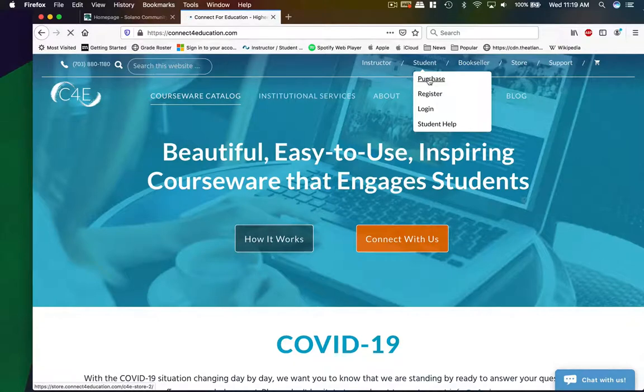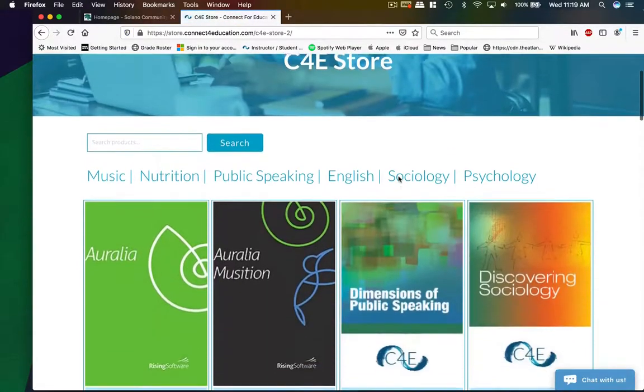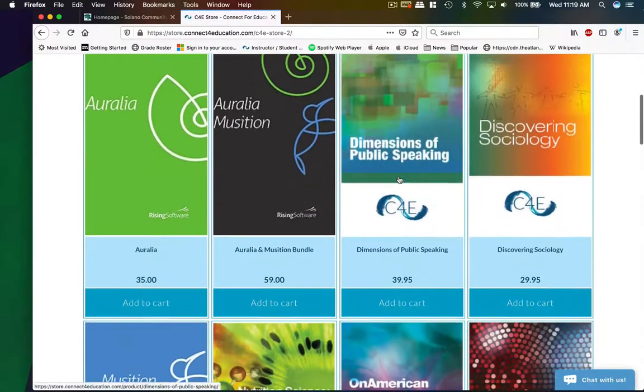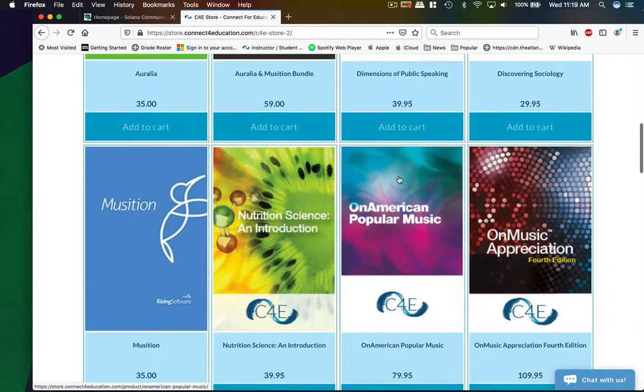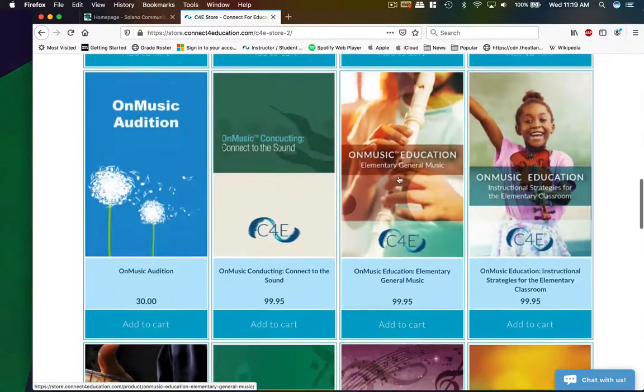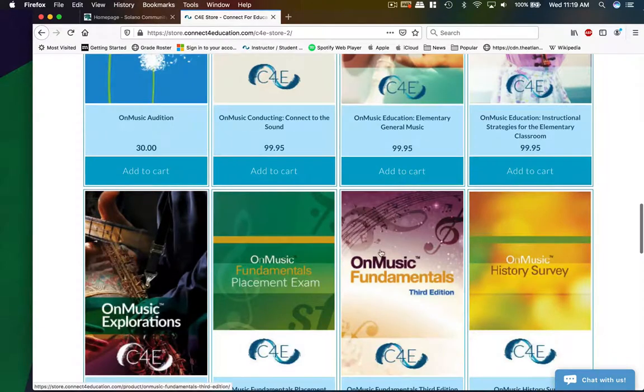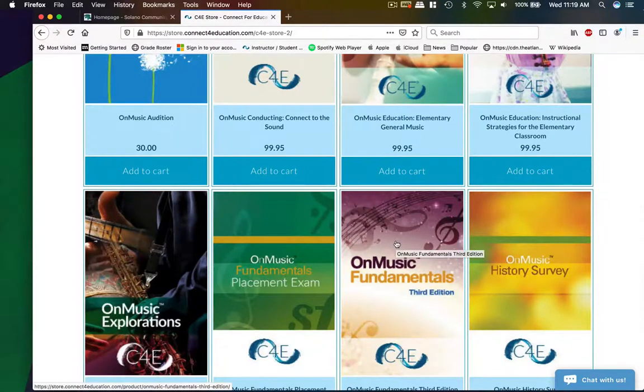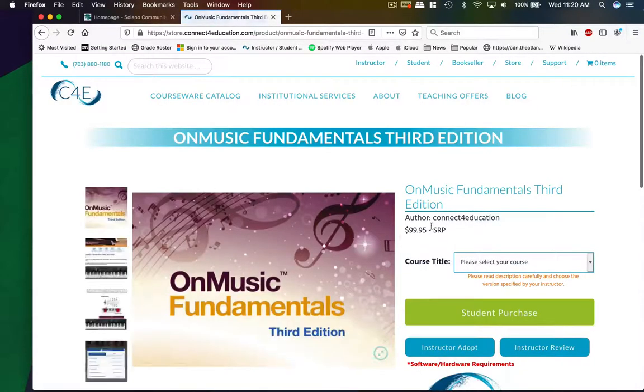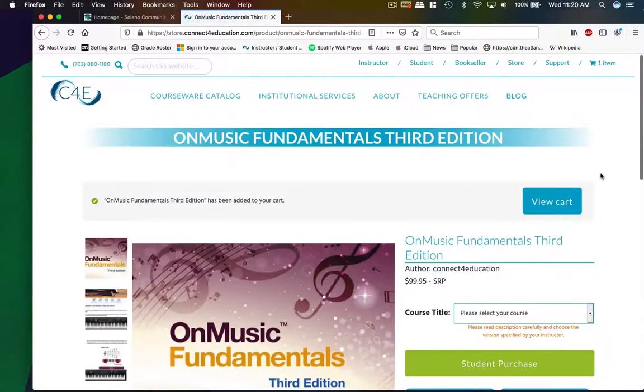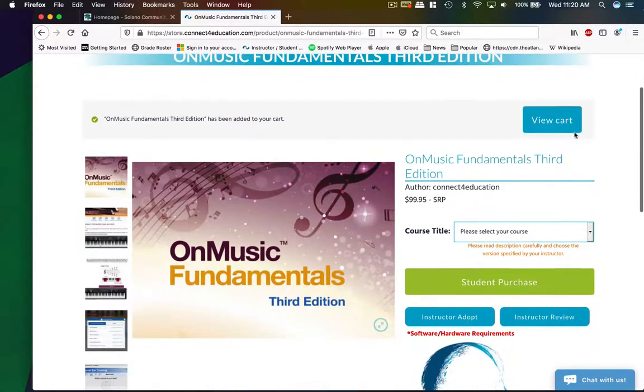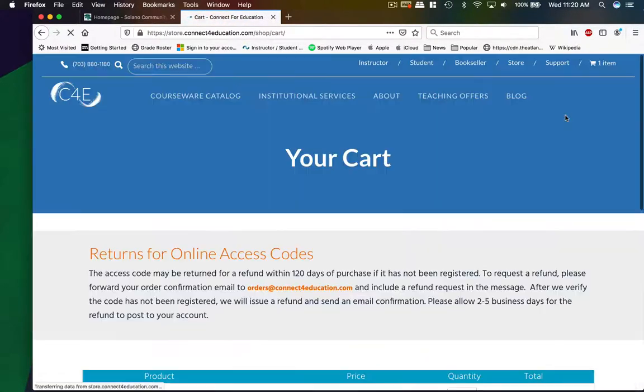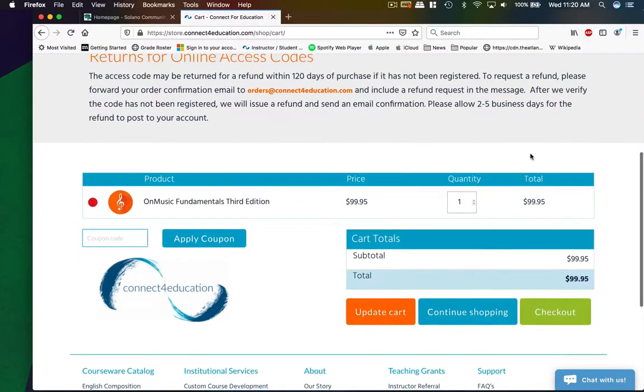If you go to purchase, it'll take you to a list of the books that they sell. And you're going to scroll down to music fundamentals. If you click on this, and then go to student purchase. It's just like buying a pair of socks on Amazon, you can view your cart.